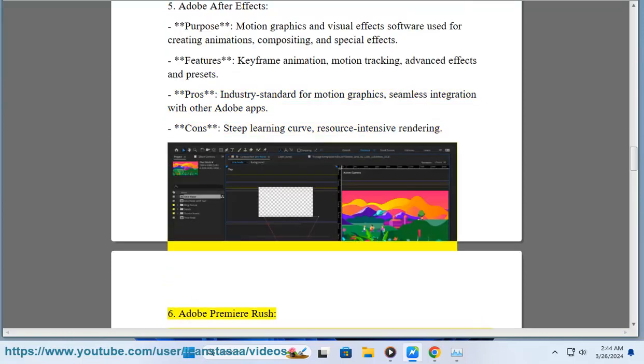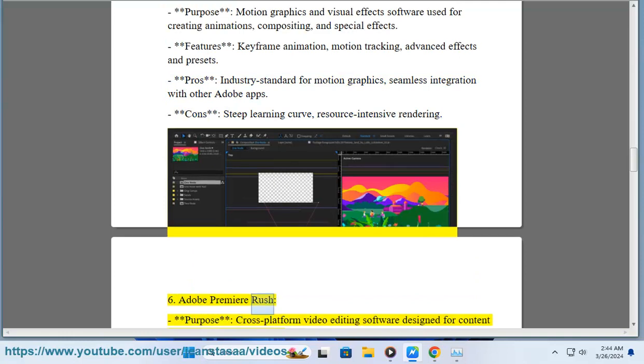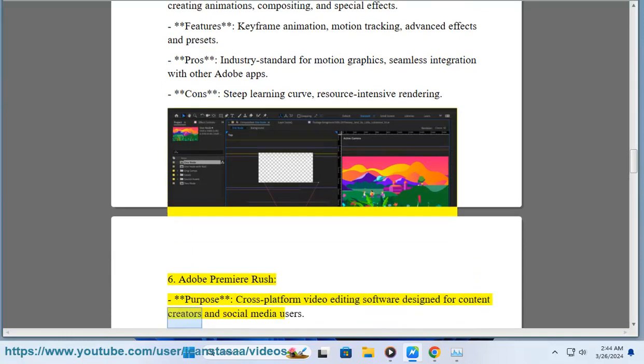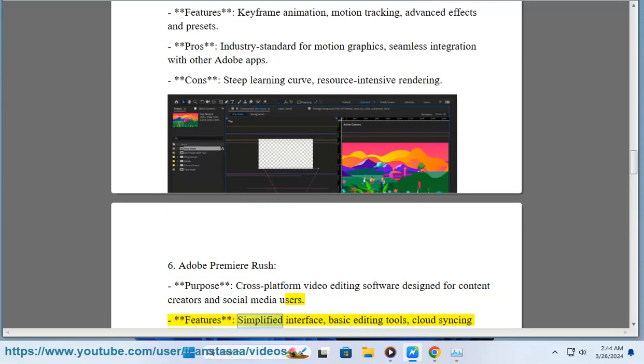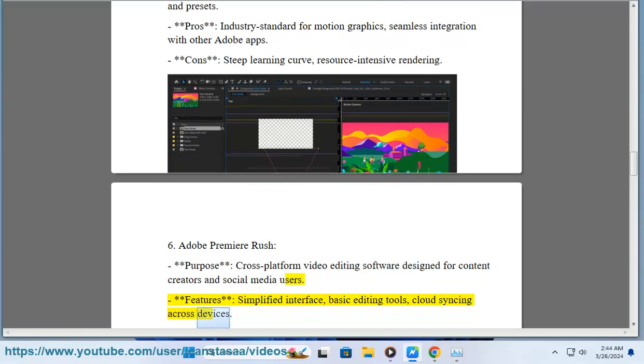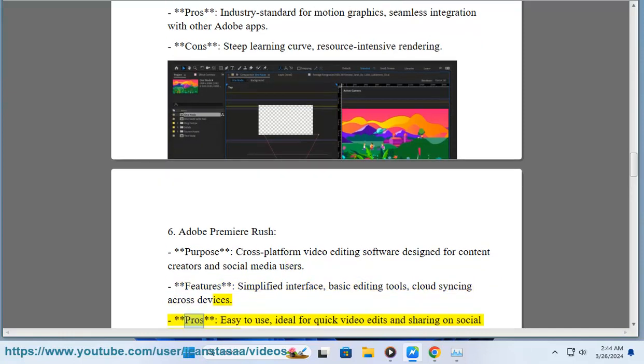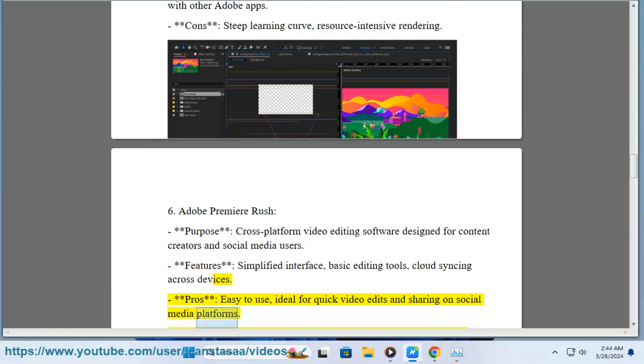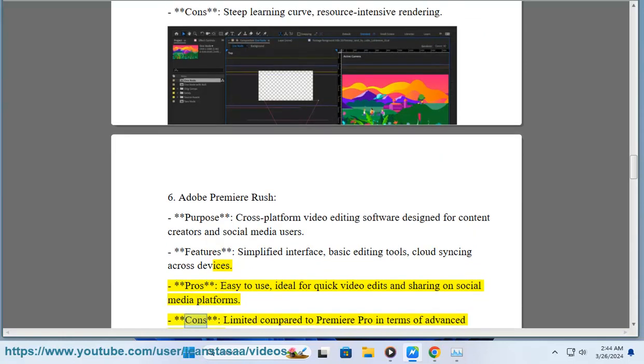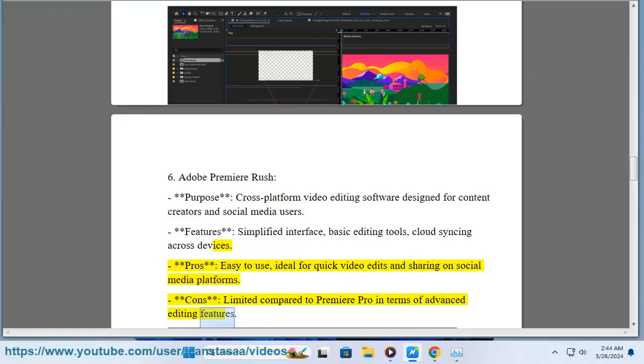6. Adobe Premiere Rush. Purpose: Cross-platform video editing software designed for content creators and social media users. Features: Simplified interface, basic editing tools, cloud syncing across devices. Pros: Easy to use, ideal for quick video edits and sharing on social media platforms. Cons: Limited compared to Premiere Pro in terms of advanced editing features.